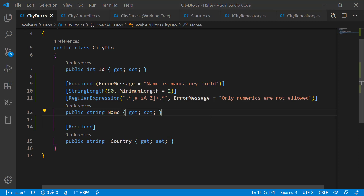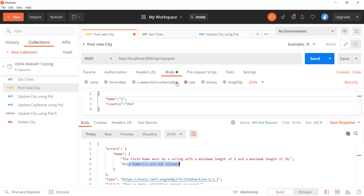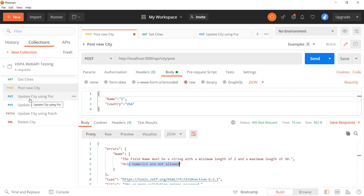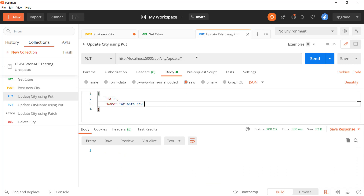Next we will see how to handle exceptions in the API and return a proper error message to the caller. At present there is no exception handling in our application — we are optimistic that everything will go positive, that users will enter valid values, hackers will not try to compromise the API, and the database server will always be available. But that does not happen in the real world, so we should handle different types of exceptions that can occur.